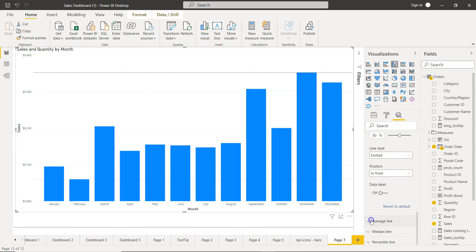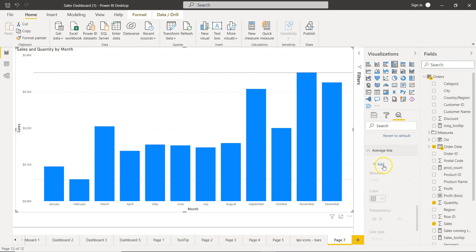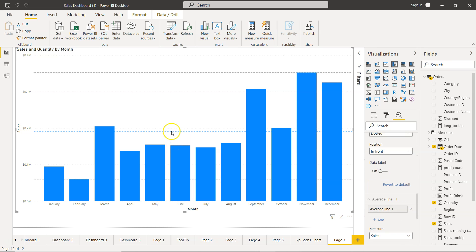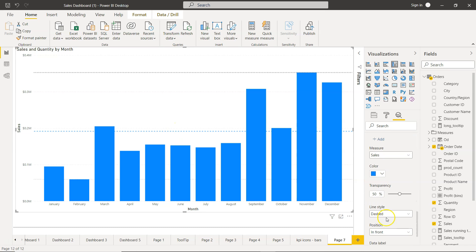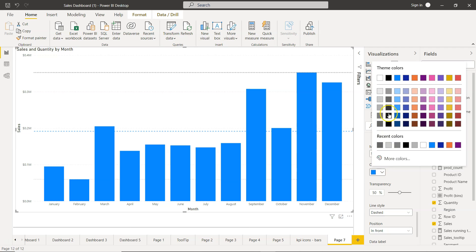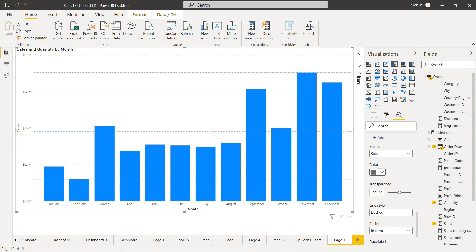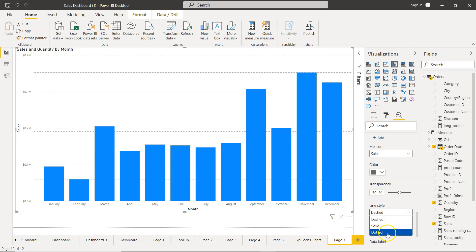Now similarly, what you can add is the average line. Once you click on add, you have the average line over here. Again, you have these options which you can change. Let's say I want to make it slightly more darker and I want to move it to behind and want the line style as dotted.